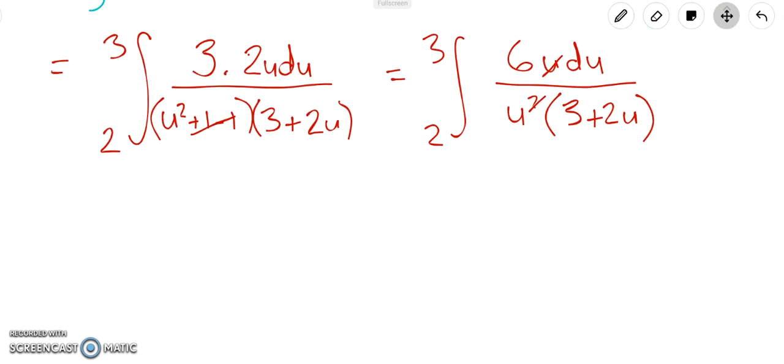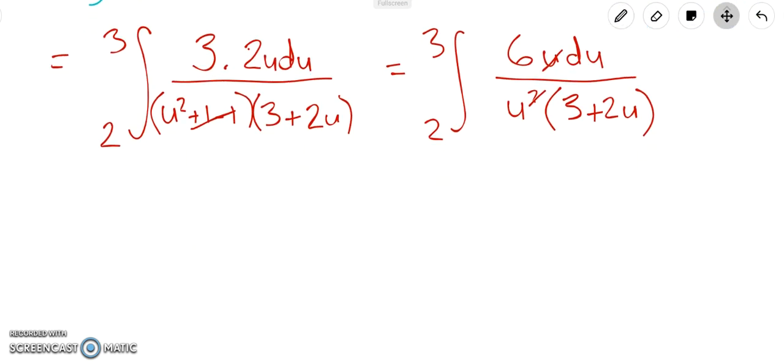Part (b) asks us to solve the integral — so we need to think about how to integrate 6 over u(3 + 2u). My mind goes straight to logs because there's a function on the bottom of a fraction. But because the denominator is u × (3 + 2u) — and the fact they've left it in factorised form is a hint — we need to separate it into partial fractions, since we can integrate 1/u and 1/(3 + 2u) separately but not their product.